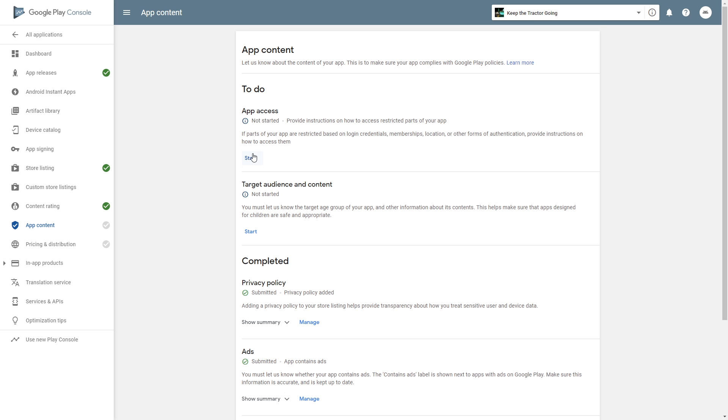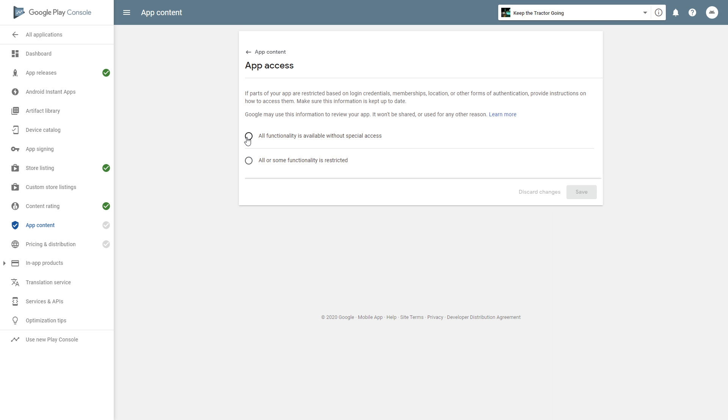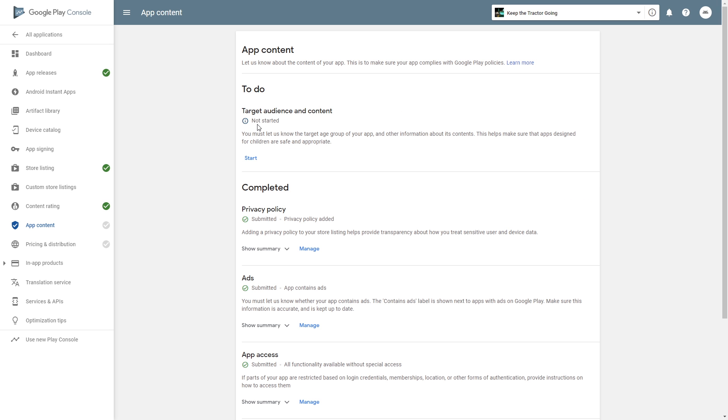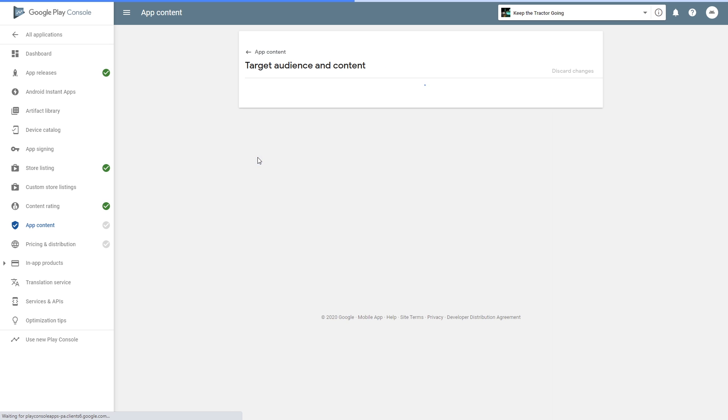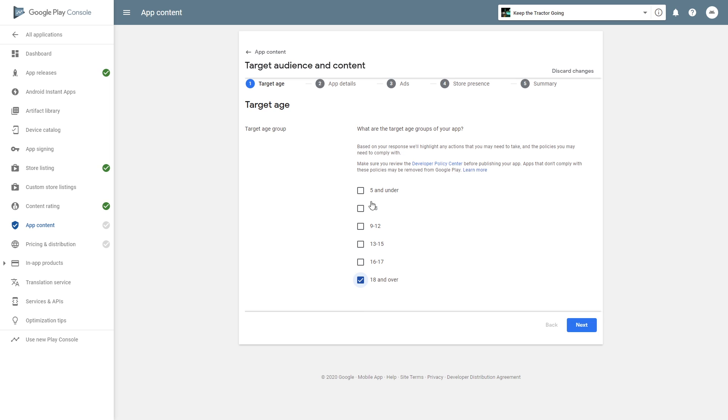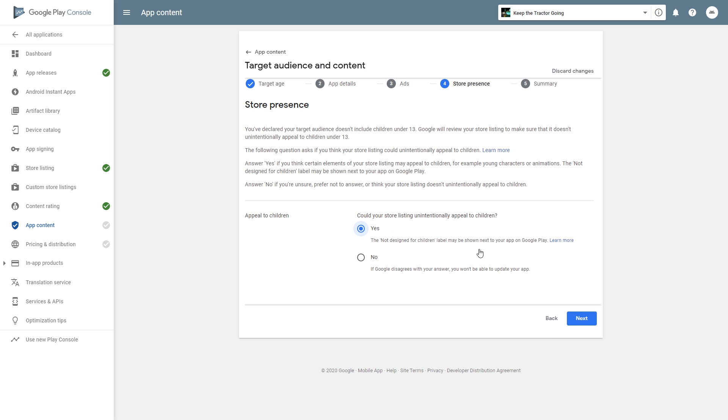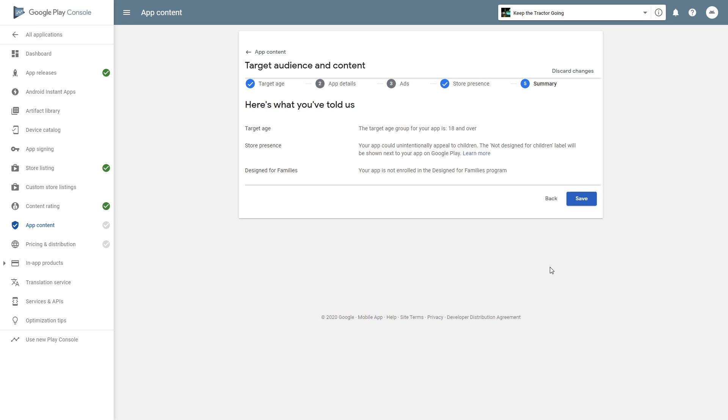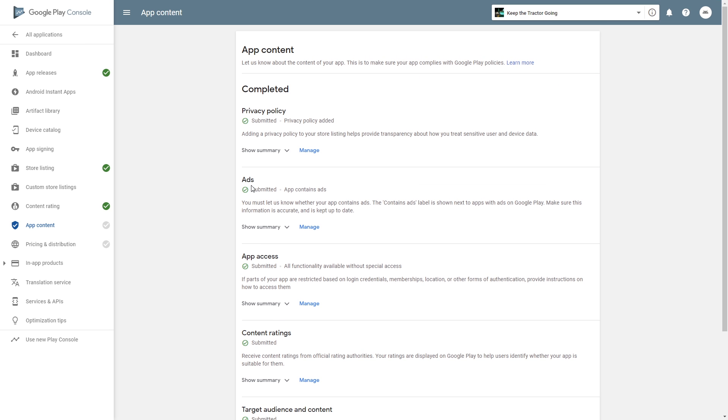Then app access - all functionality is available without specific access. Click save. And target audience. Click start. Check the check marks that are applied to your game. Answer if your game can appeal to children. Click yes. Click save. We're done with that.